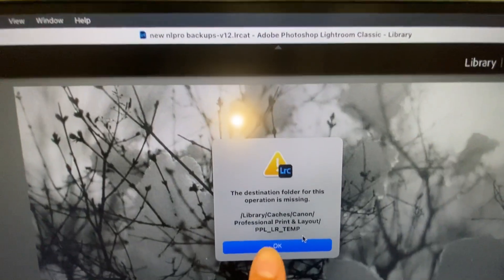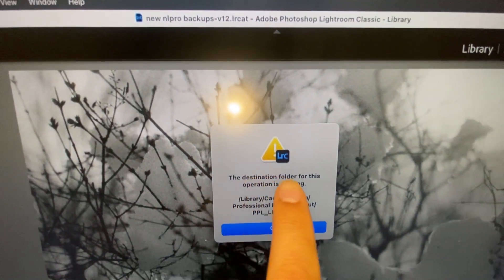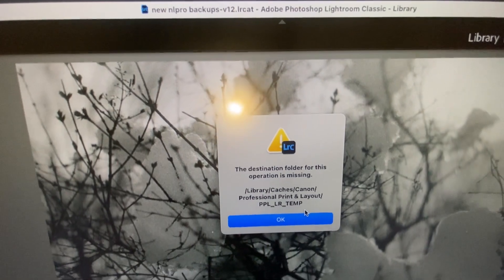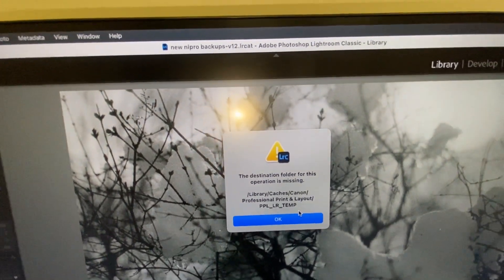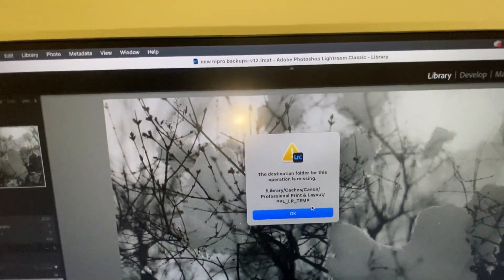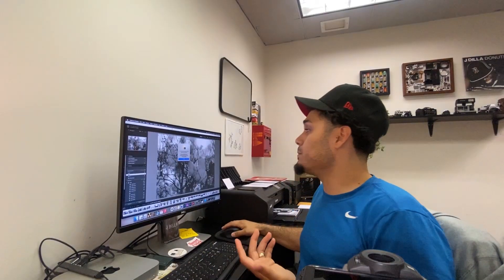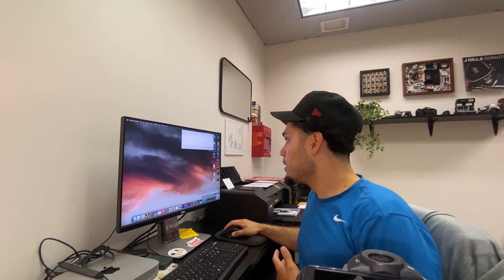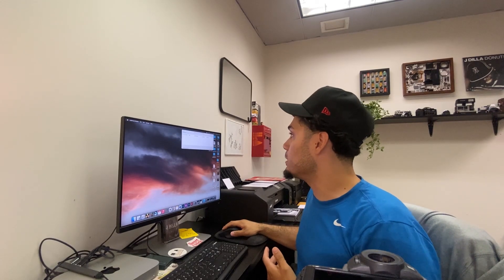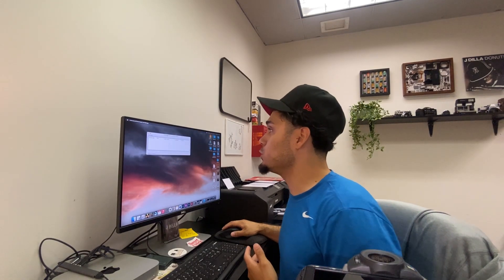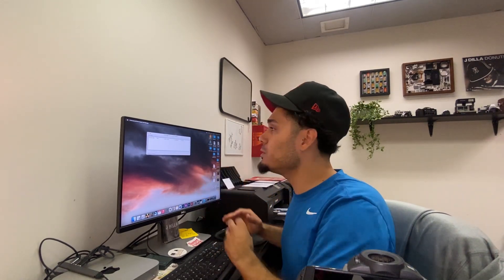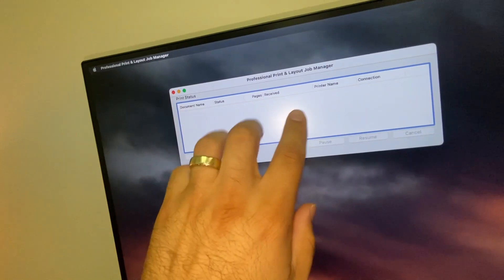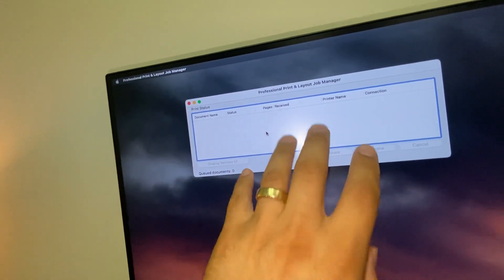The destination folder operation can't find it, and you might end up getting another error when you're in the professional print and layout job manager. It might pop up an error here. So the way I was able to fix this is you're going to professional print and layout.